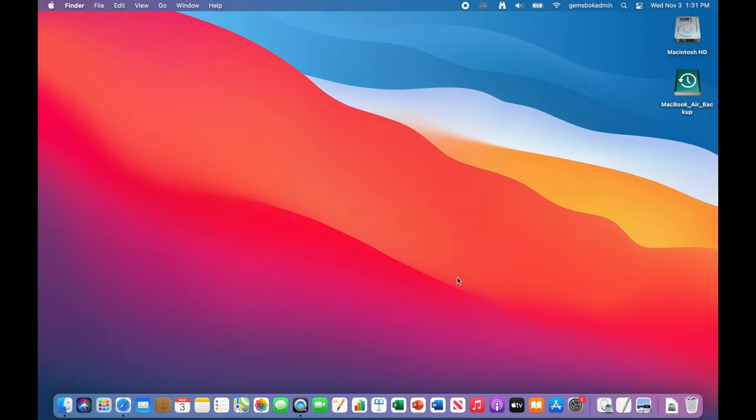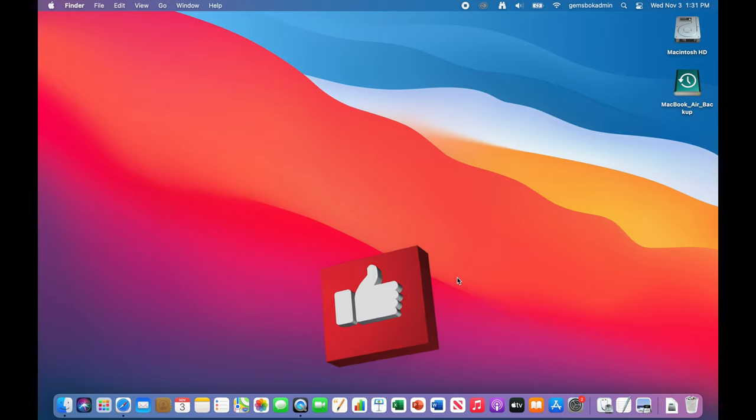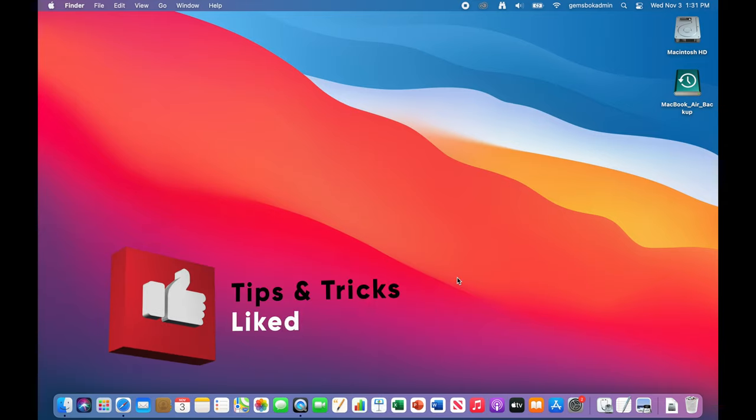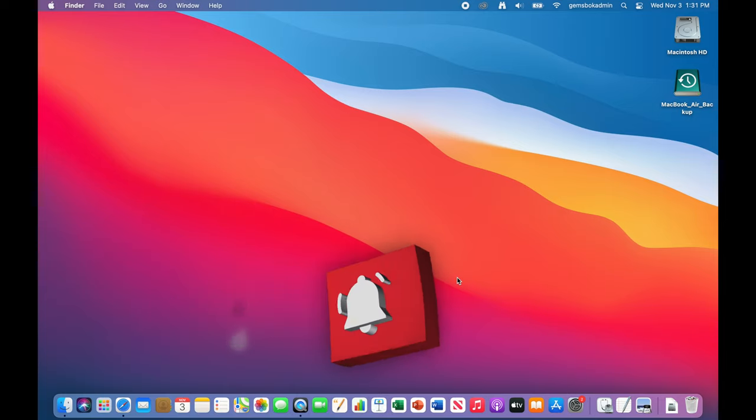Welcome to Tips and Tricks. Today we're going to go over how to upgrade your Mac to the very newest operating system as of October 2021. It's Mac OS 12 Monterey.